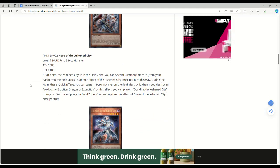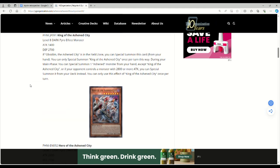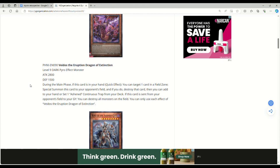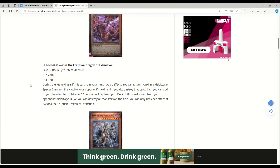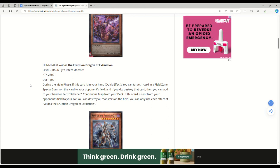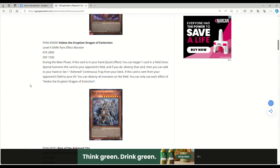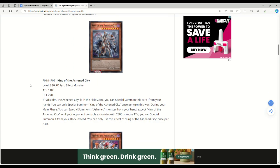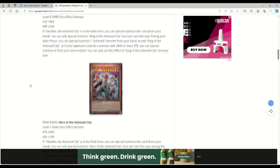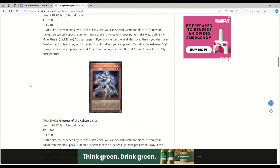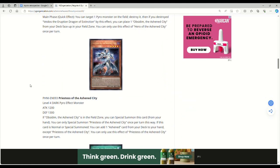You can only use this effect once per turn. Really interesting - it's almost like the Eruption Dragon kind of acts like an Iblee that you can just drop it. During the main phase, if this card's in your hand, you can target one card in a field zone and special summon this card to your opponent's field and pop that card.